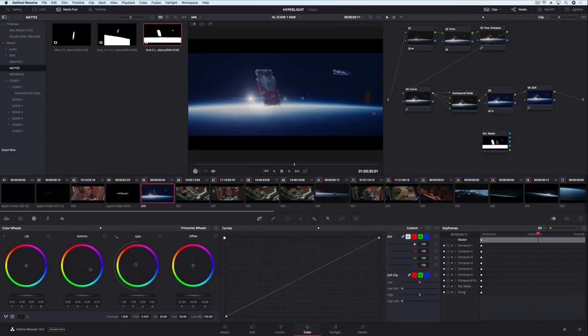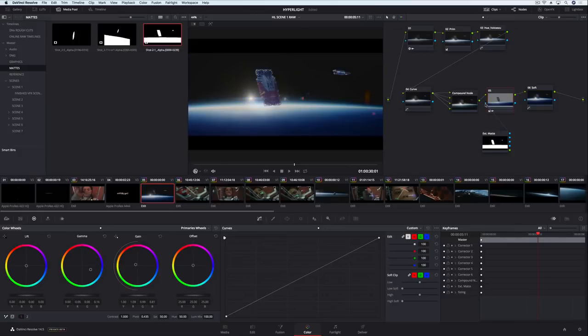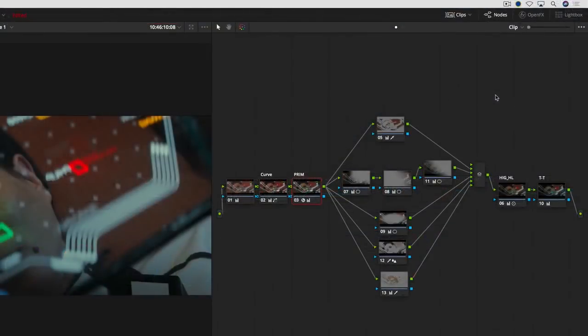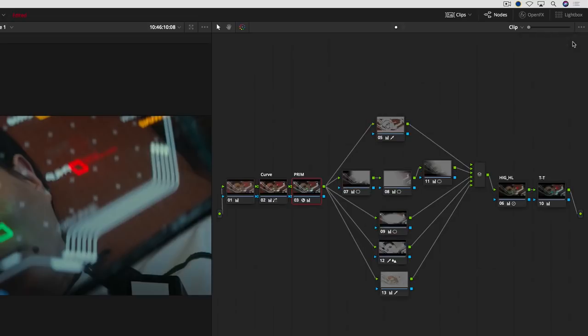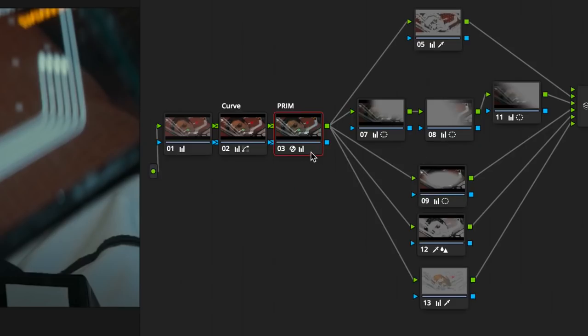The new browser makes it easier than ever to work with grades, LUTs, and mattes. The node editor has also been updated. You can now view nodes in icon or flat view, which makes it easier to organize and fit more nodes in the viewer when working on complex grades. Improved tool tips now include the name of effects that have been applied, making it easier to find the node you want to work on.